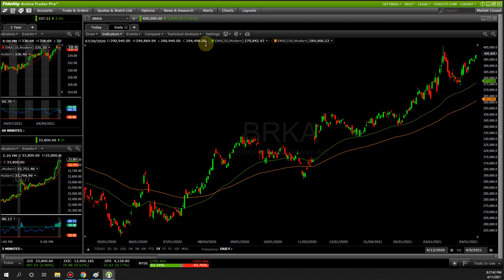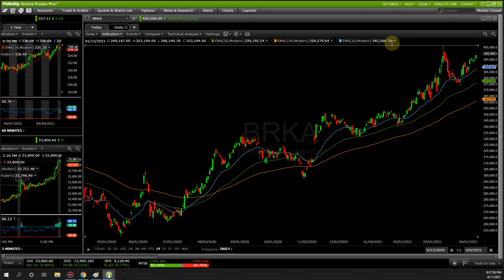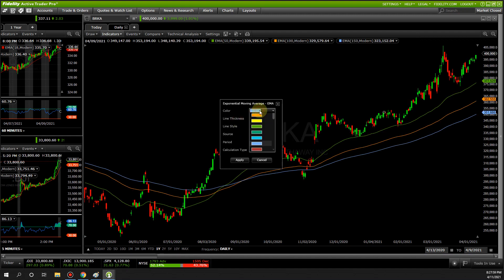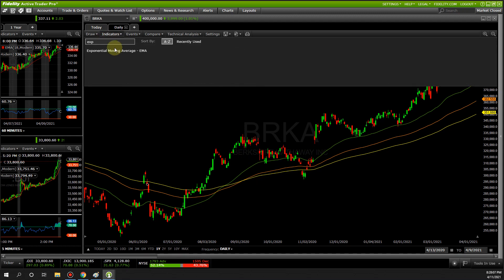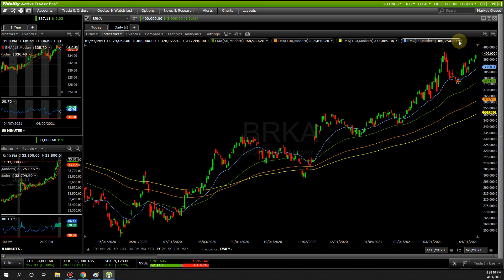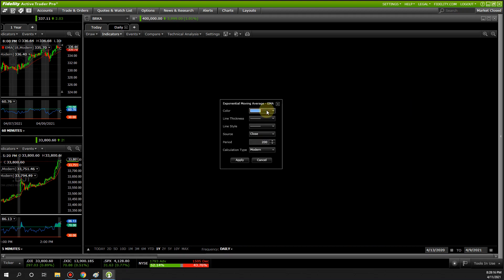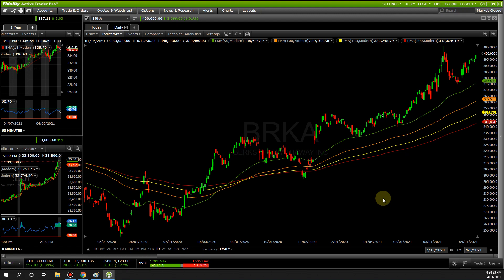Now we have two moving averages up, and the color label tells you which average is which. One more time — EXP, modify — period 150, I prefer yellow. Apply. And one more time — EXP, modify — this one is 200, and for the 200 I prefer red. Apply. Now we have four moving averages: 50, 100, 150, and 200.